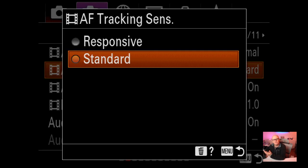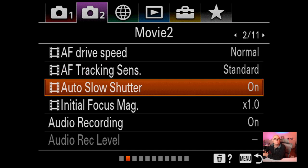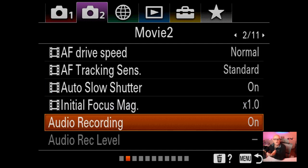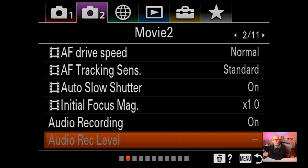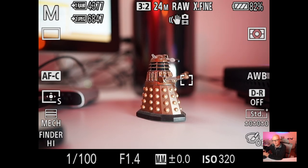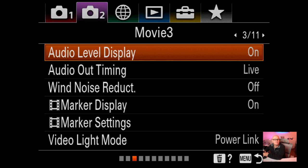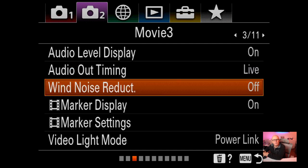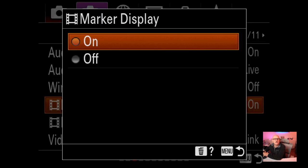AF track sensitivity for video I've got on standard - you can set responsive as well. Auto slow shutter is on. Initial focus magnification I haven't changed. Audio recording is on. Audio recording level I can't show because I'm connected to the computer, but it displays in the viewfinder during video. Audio output timing is just live. Wind noise reduction I've found doesn't make much difference. Marker displays: for aspect ratios, I do show the 2.35:1 marker on my display, which is quite handy.